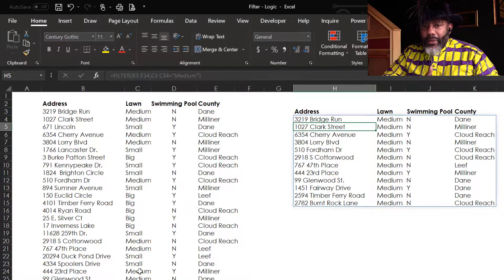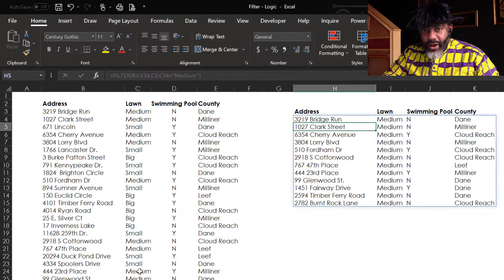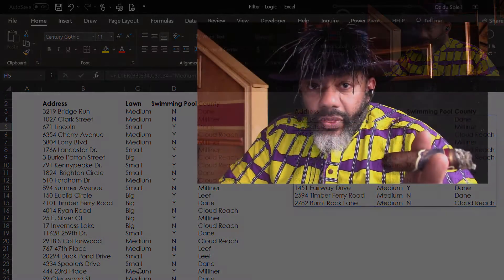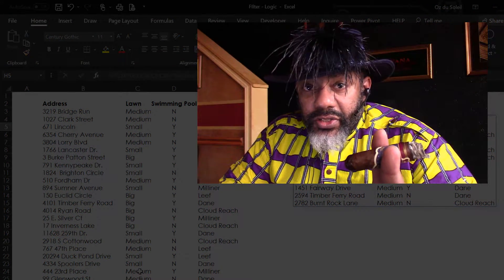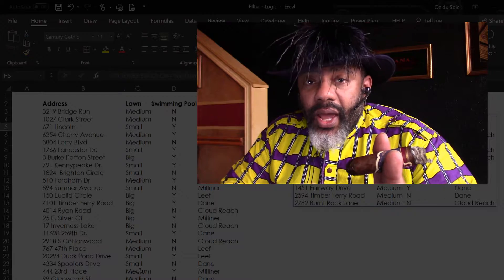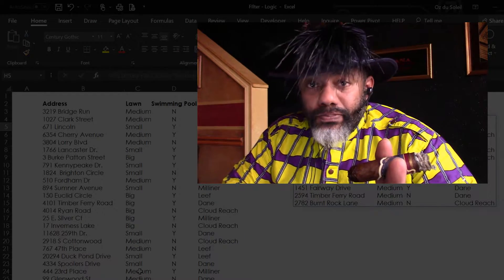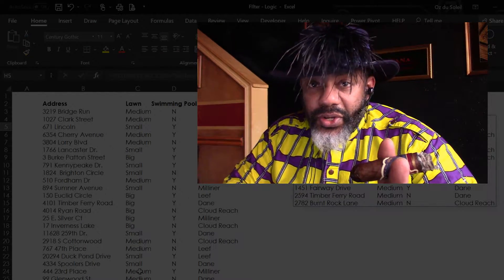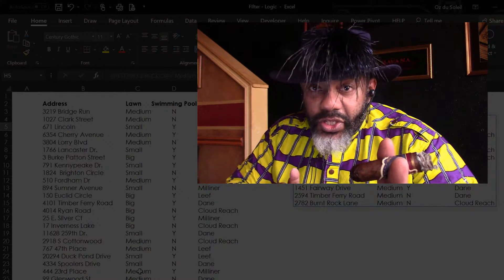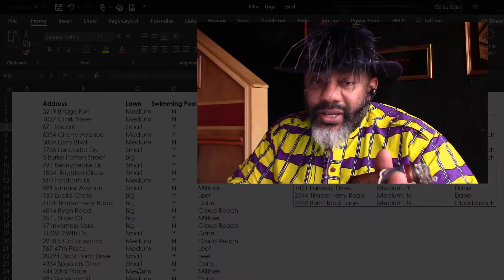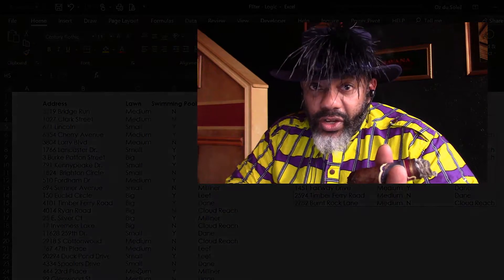Everything that has a medium lawn. That was easy. But now we want to start looking at multiple criteria. That's when it's going to get crazy. That's when it helps to know algebra.